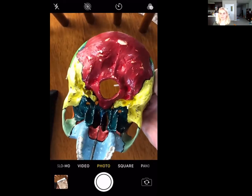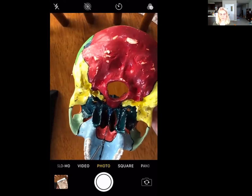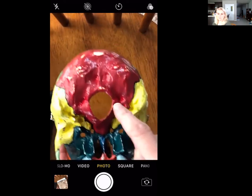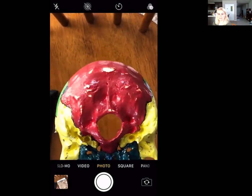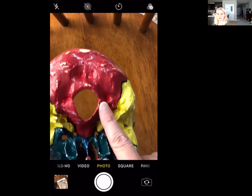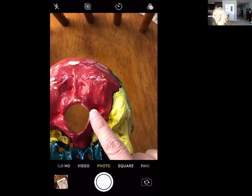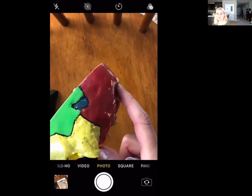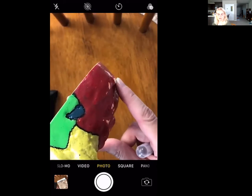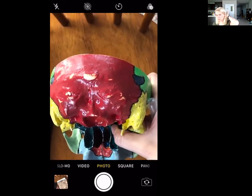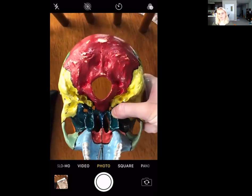The last bone in our cranium is the occipital bone — the red one on the backside of the skull. The occipital bone has a couple of markings. We have this big foramen called the foramen magnum — foramen means hole — and that's where the spinal cord exits from the brain. On either side we have the occipital condyles, which are articular surfaces. And then we have this bump called the external occipital protuberance, which you can actually feel on the back of your own head.